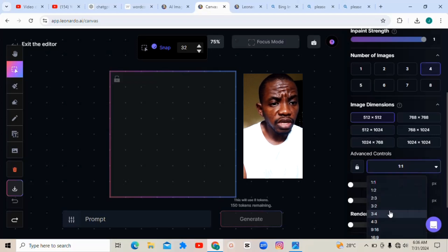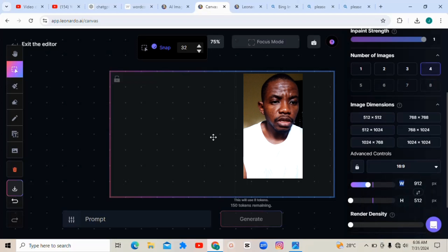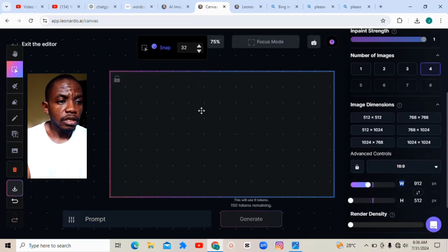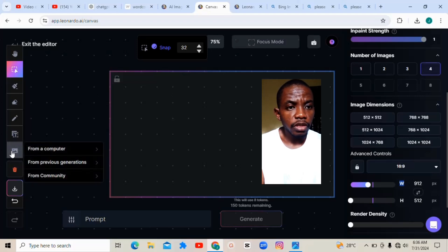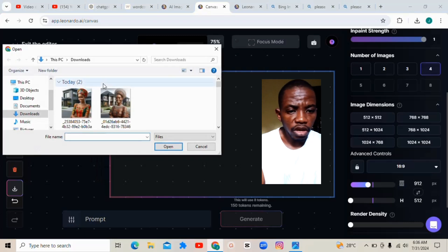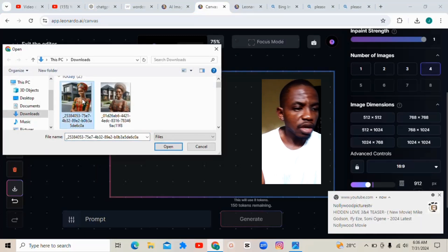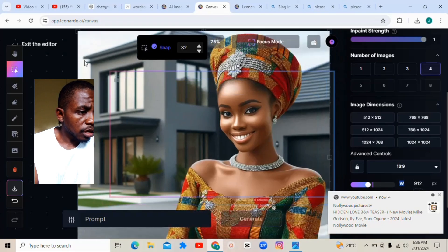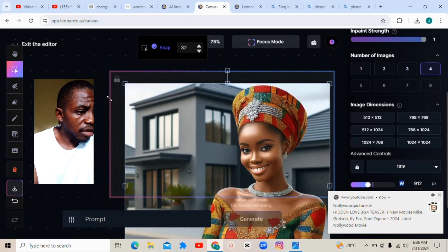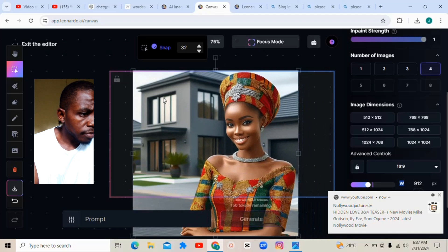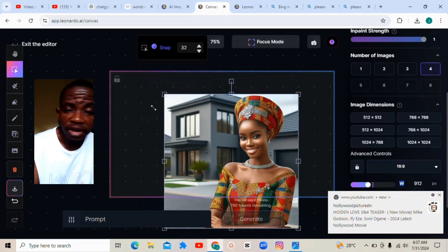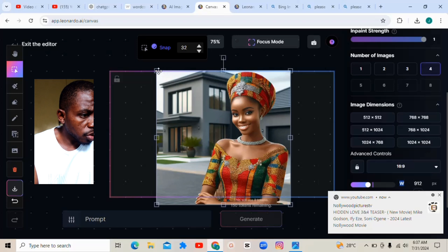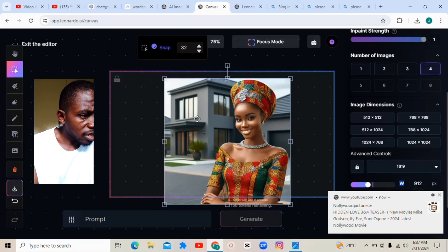Once you click on Advanced Controls, go to the YouTube size which is the 16:9 ratio. Click on the 16 ratio — you can see the size of the canvas has changed. Then come over to the place that says Upload Image. Click from computer, then select those pictures you downloaded from Bing Image Creator. Bring it in here, then reduce the image to fit into the canvas — keep reducing until it is fitted.